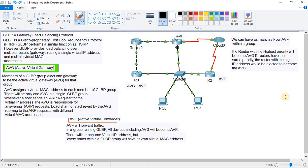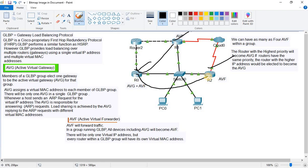For example, if I have three routers in a single GLBP group, the AVG will assign a virtual MAC address to each AVF. The second job of the AVG is that it will respond to the ARP requests sent by hosts for the virtual IP address. The AVF is the one that will actually forward traffic.